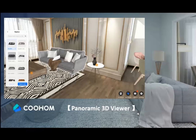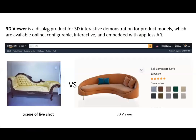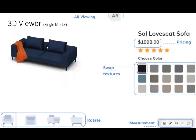Before we start the introduction, I'd like to give a short description of 3D Viewer. As you can see on e-commerce websites, photo shooting with realistic 3D viewer and model display looks like this. 3D Viewer is a display product for interactive 3D demonstration of product models — available online, configurable, interactive, and embedded with app-less AR.